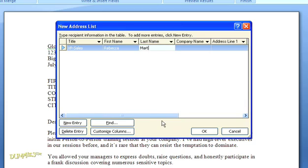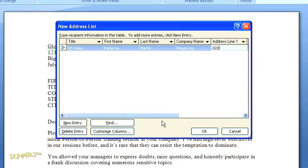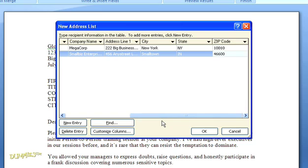Just type the information into each field, and click the tab key to move to the next field. Eventually you're going to create a whole mailing list, but for now I'm just going to illustrate how the mail merge works with just two sets of names. The world's shortest mailing list.